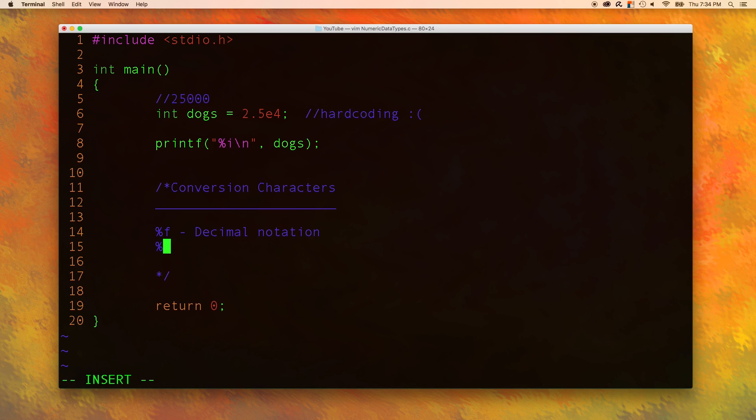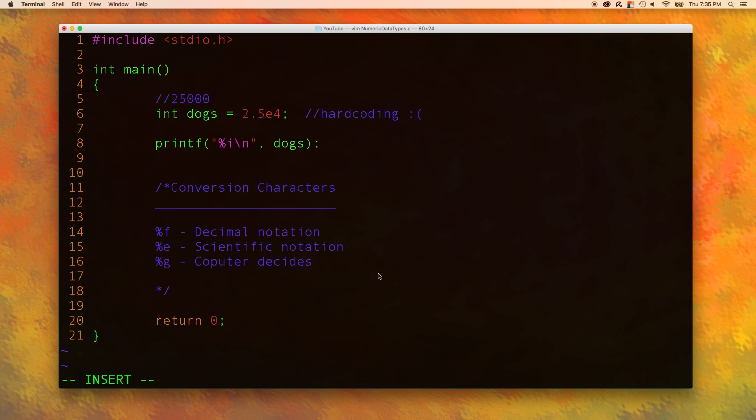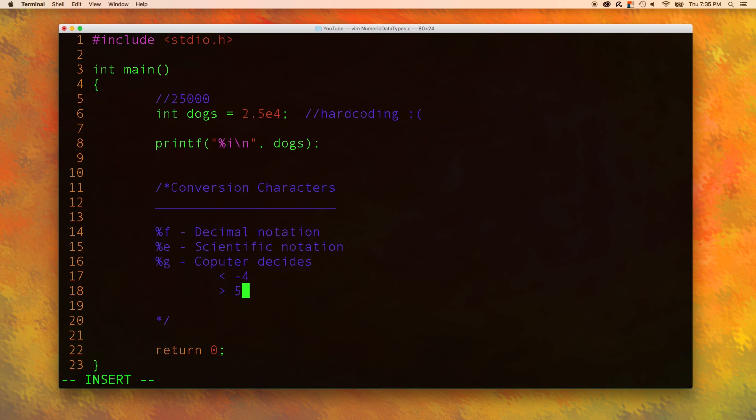The next one you're going to want to know is %e. This is used for scientific notation. Lastly, we have %g, and this one allows the computer to decide. How does it decide? Well, it depends on the size of the exponent. If the exponent is less than negative 4, it will put it in scientific notation, or if the exponent is greater than 5. Otherwise, it will use decimal notation.